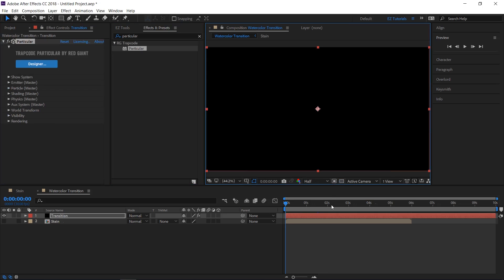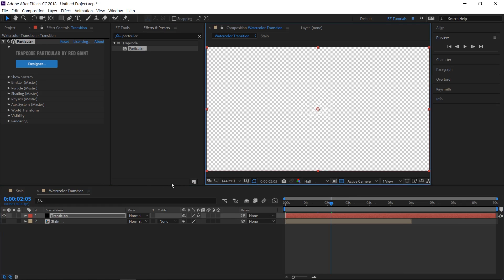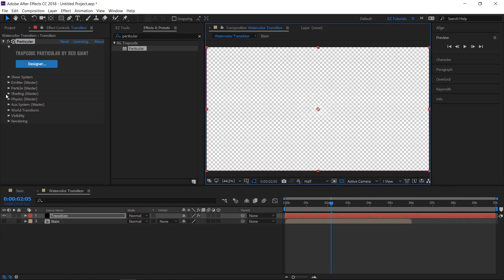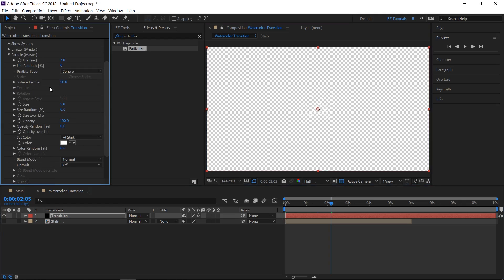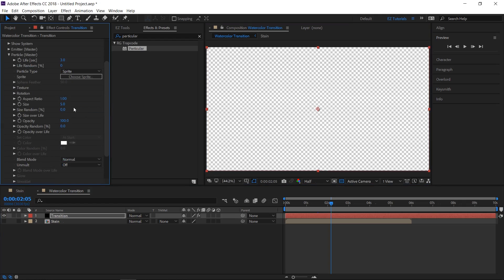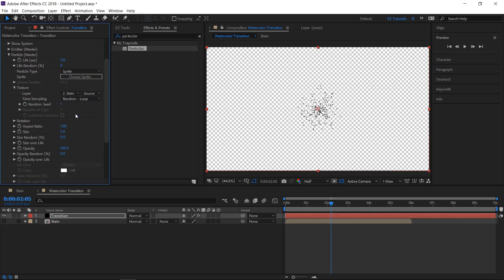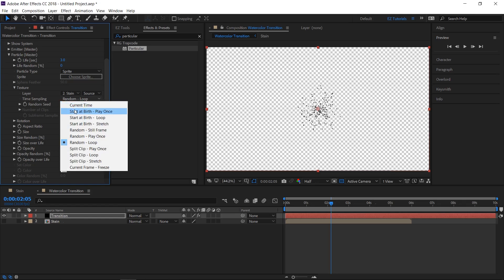The default particles will be spheres. To change it, open the particle tab and change the particle type to sprite. Open the texture and change the layer to the stain layer. Here, you will also have to change the time sampling to start at birth, play once.